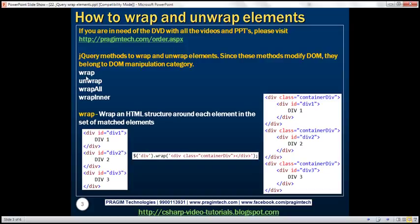Let's look at the wrap method. The wrap method wraps an HTML structure around each element in the set of matched elements. Let's understand what we mean by this statement with an example.